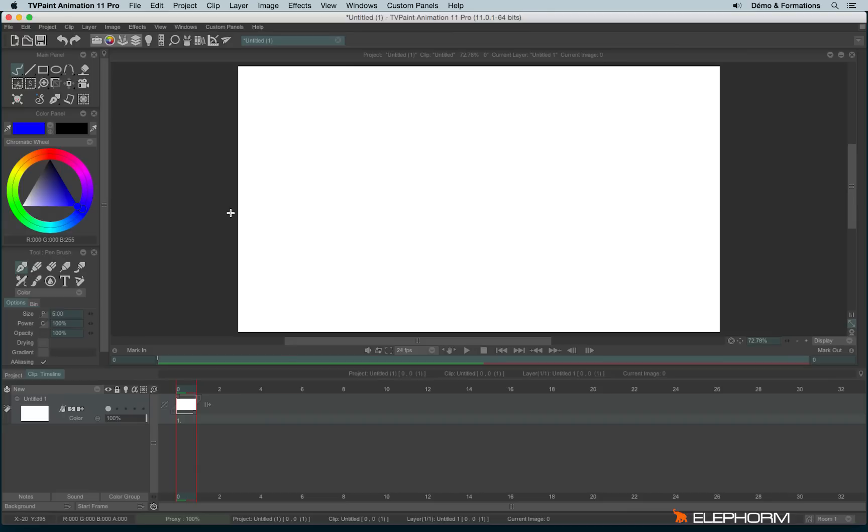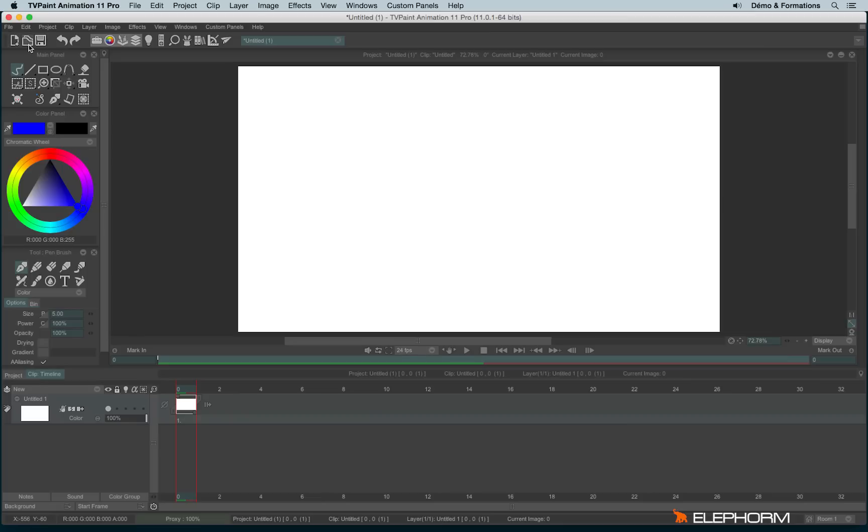Then just under the menu bar we have this little bar with different icons available. Those icons are the most used features in TVPaint. We have create a new project, open or import a project,